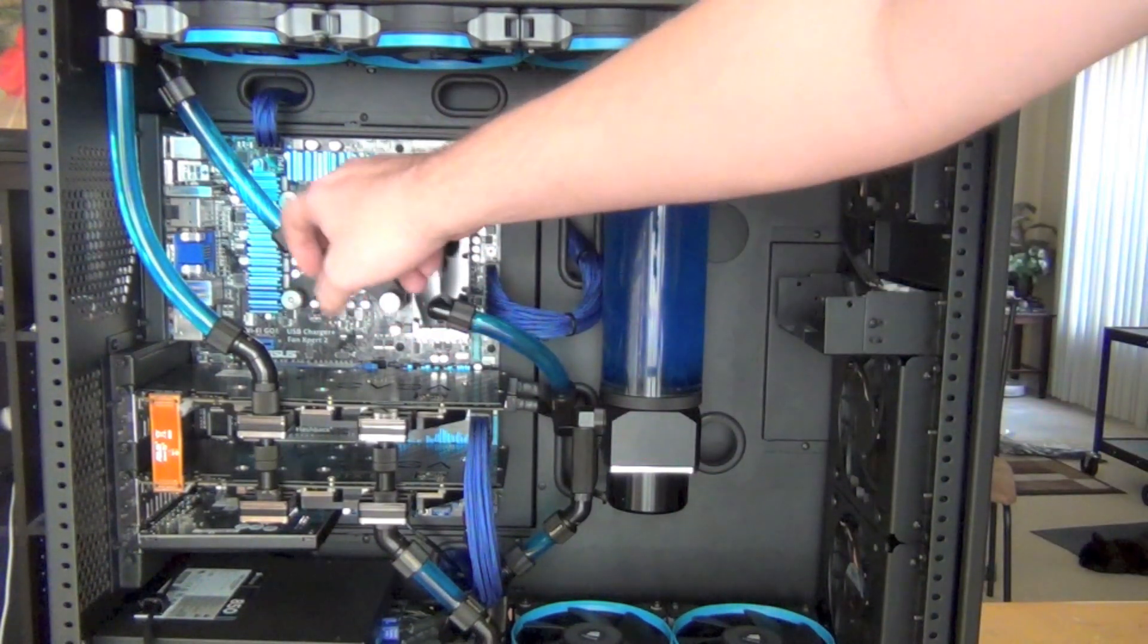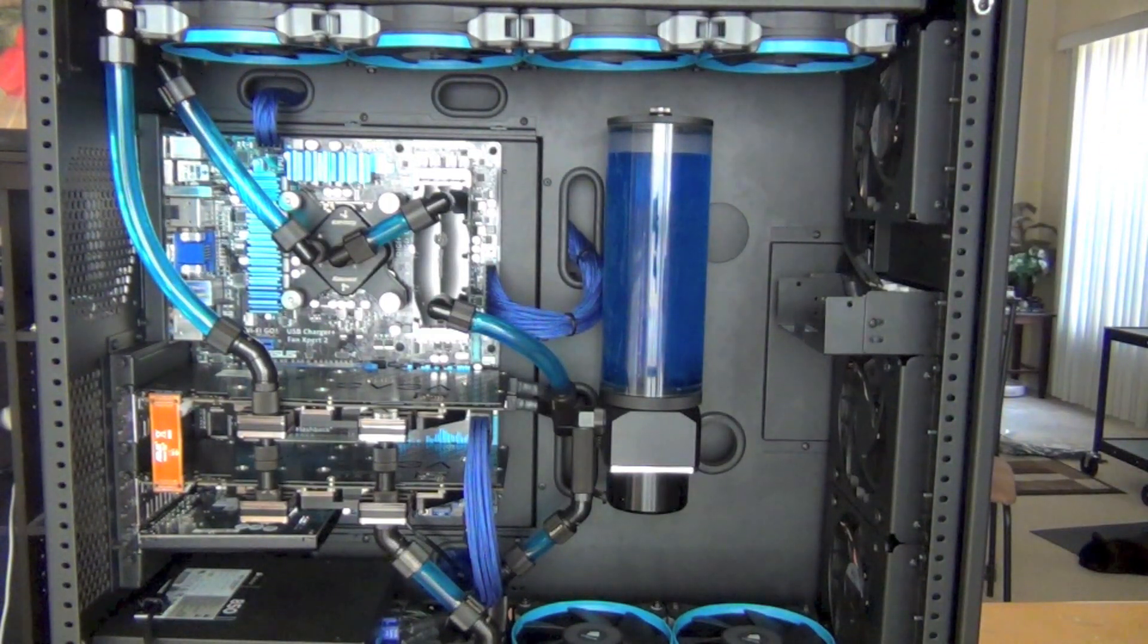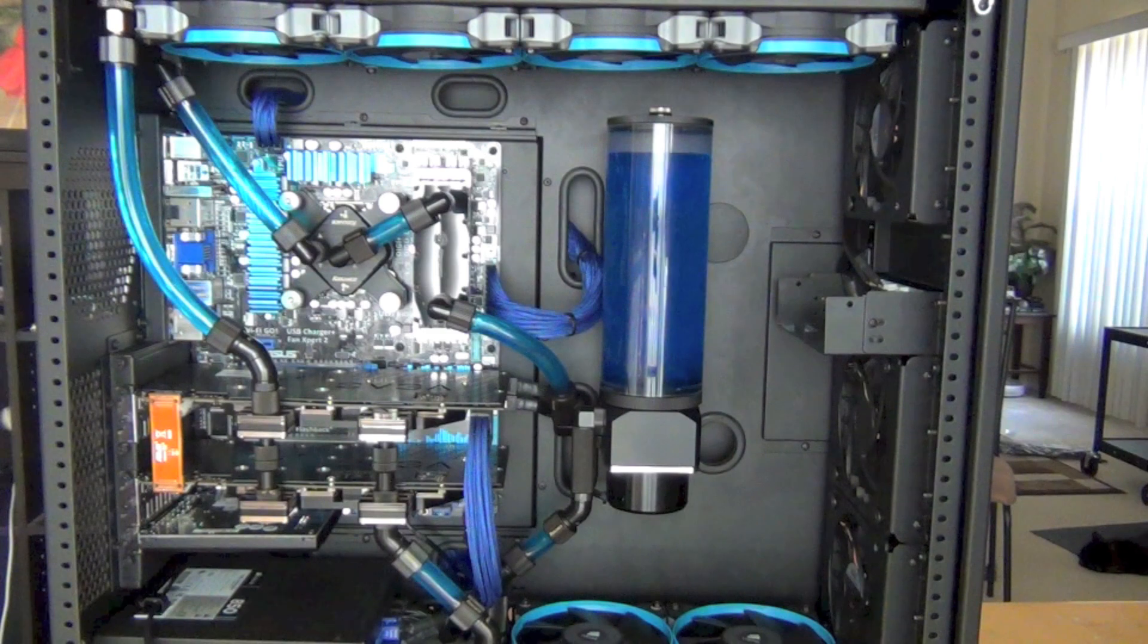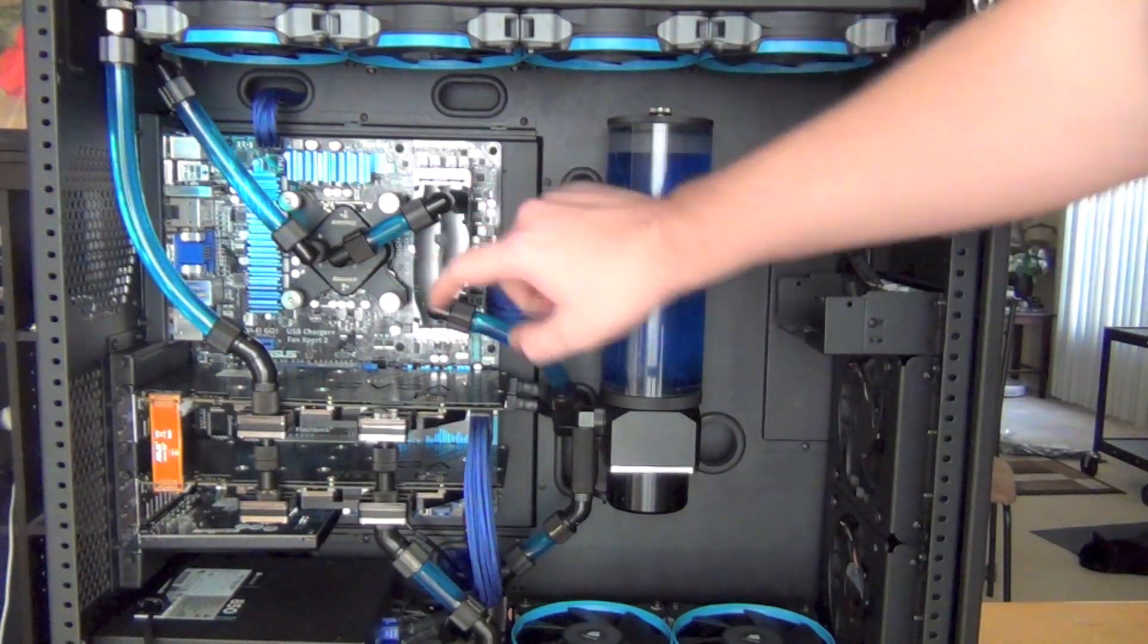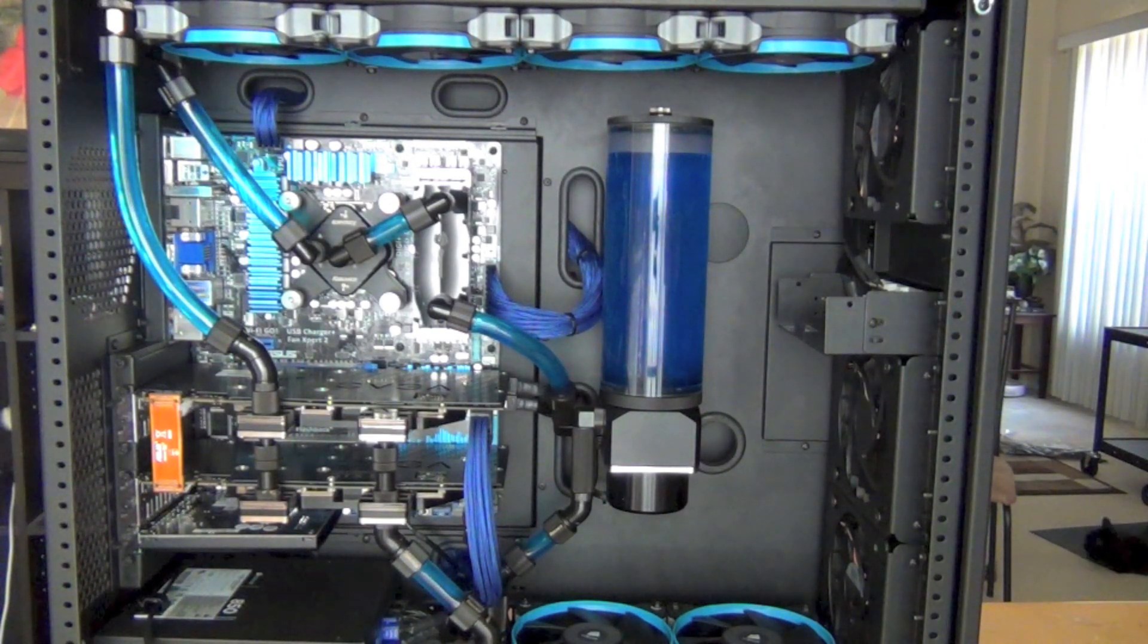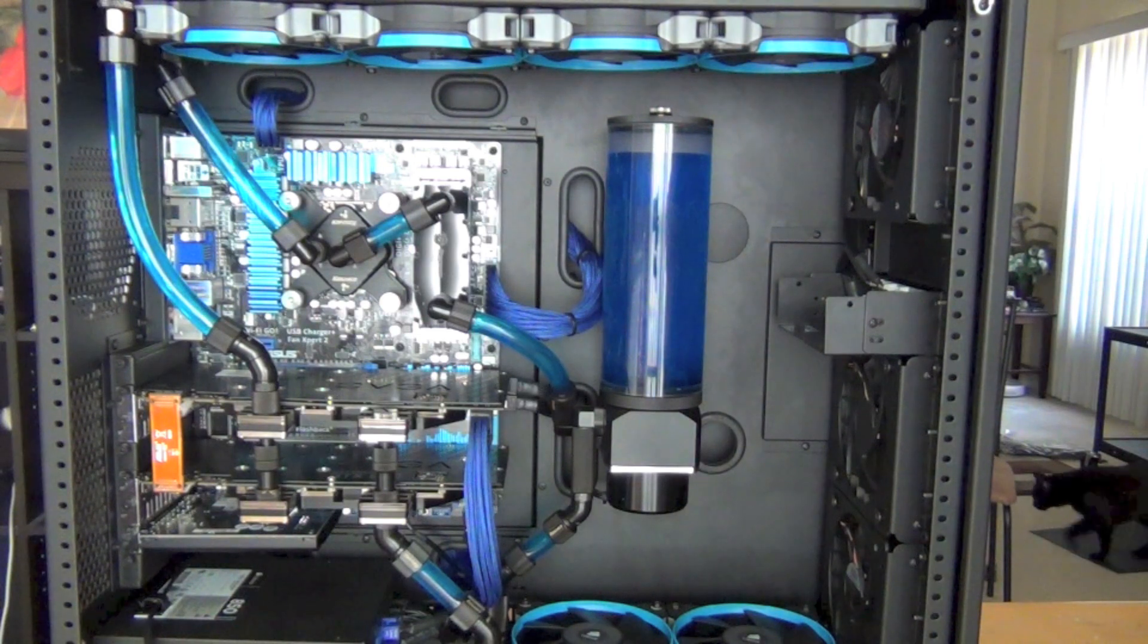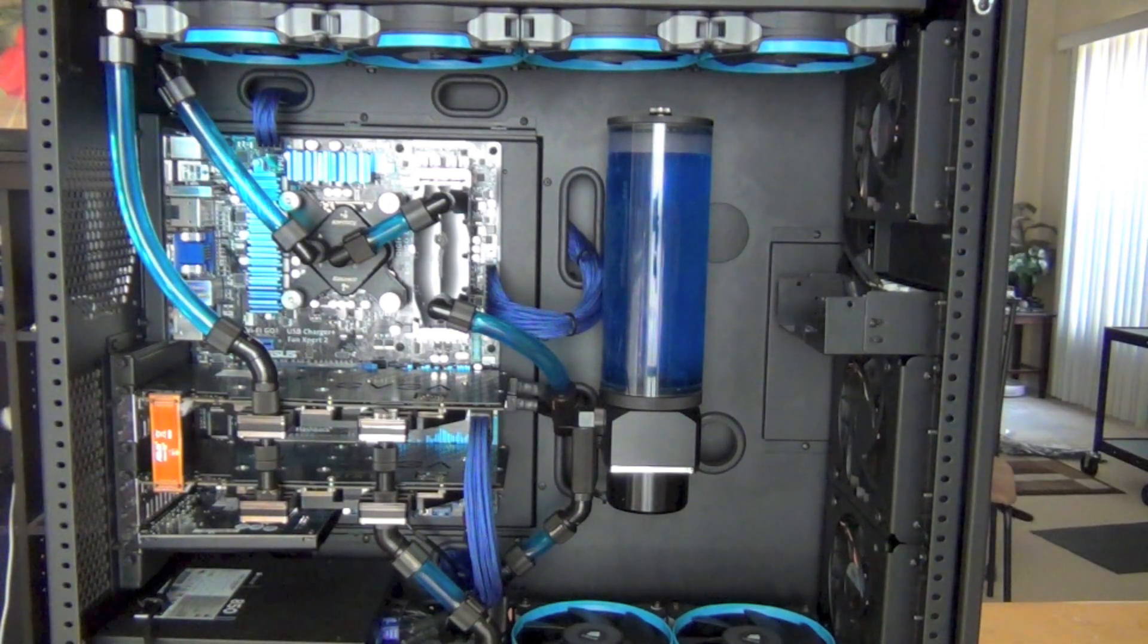When you make a water cooling loop, they generally say the first block should be the CPU block because they're designed for the highest pressure and perform better with high pressure. These RAM blocks restrict flow a little bit, but I'm getting good temperatures on the CPU.